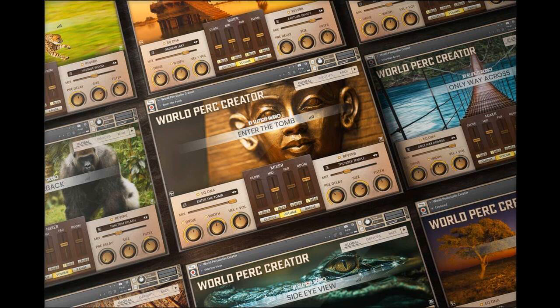With a purpose-built engine, hundreds of MIDI files, and an innovative yet simple-to-use feature set, World Percussion Creator is a match for anyone producing world music percussion tracks.